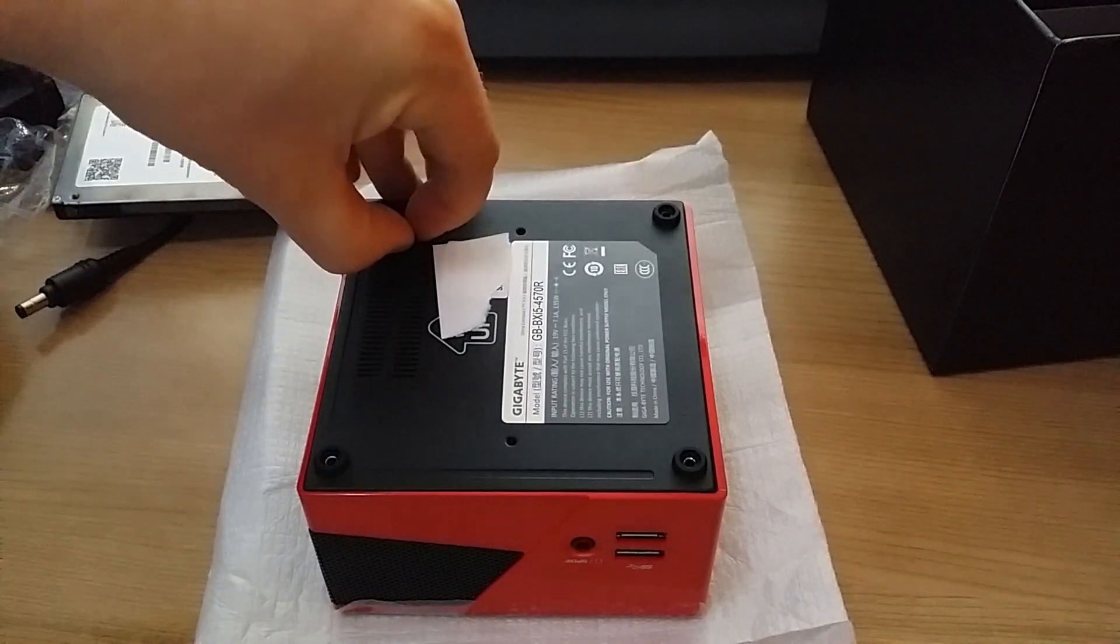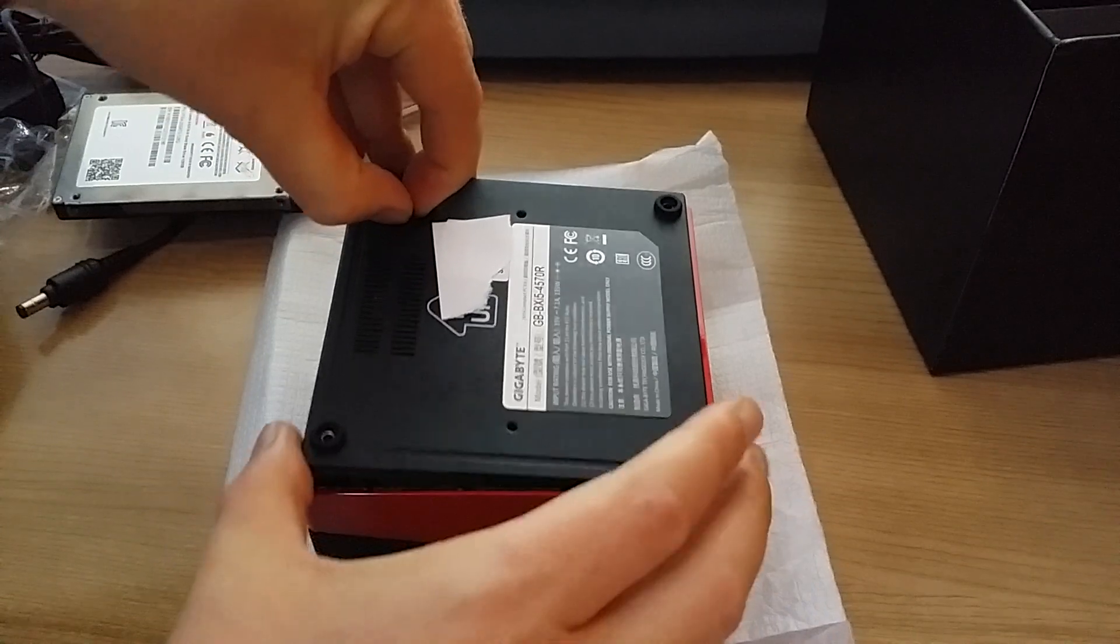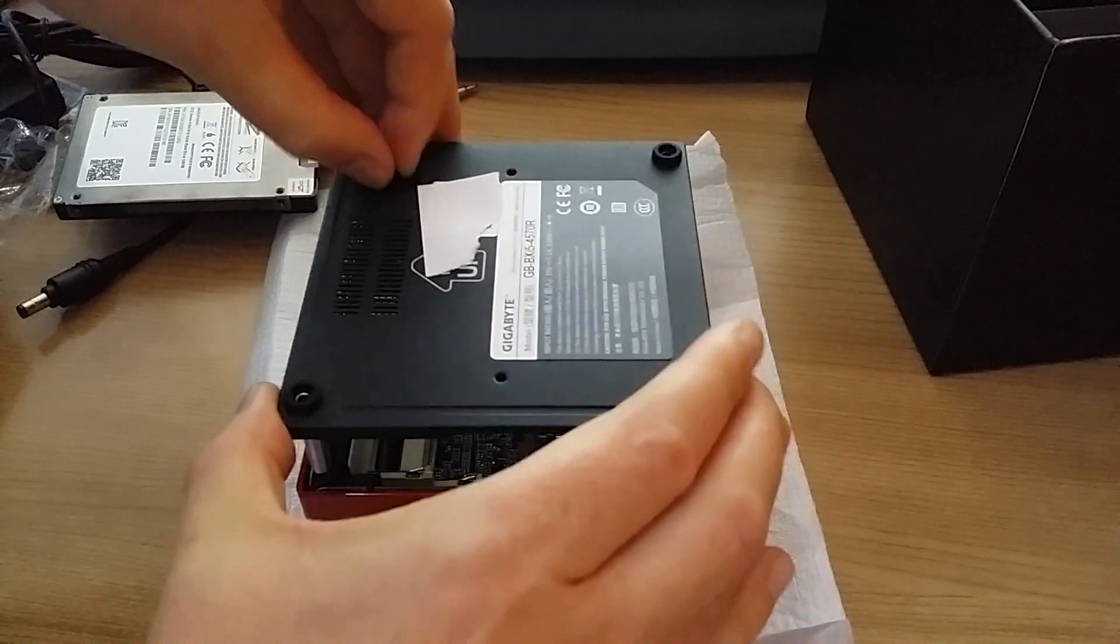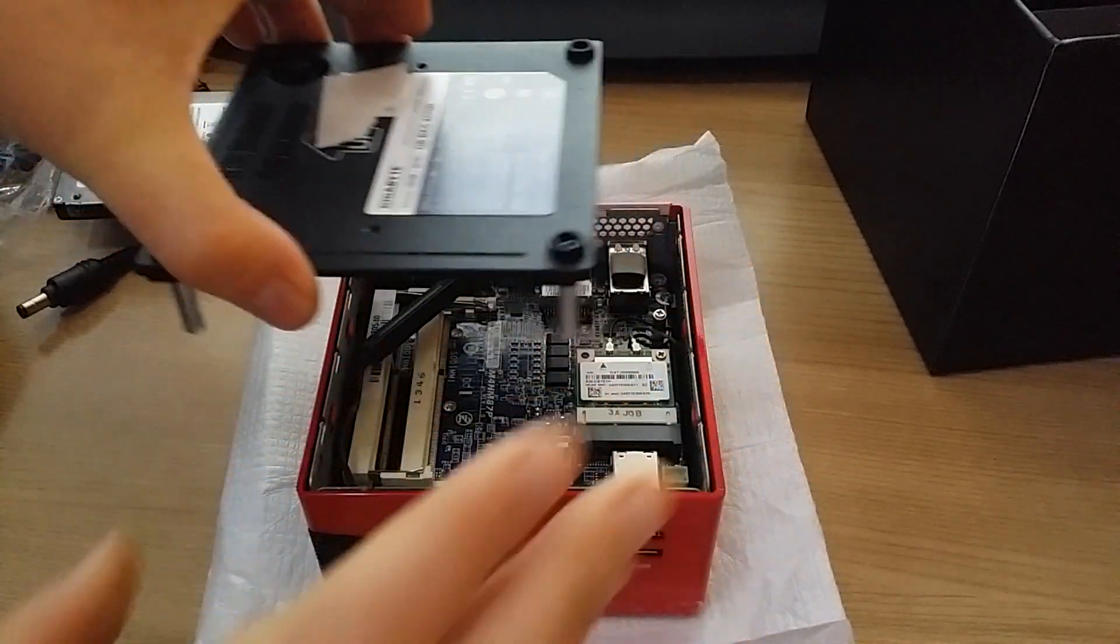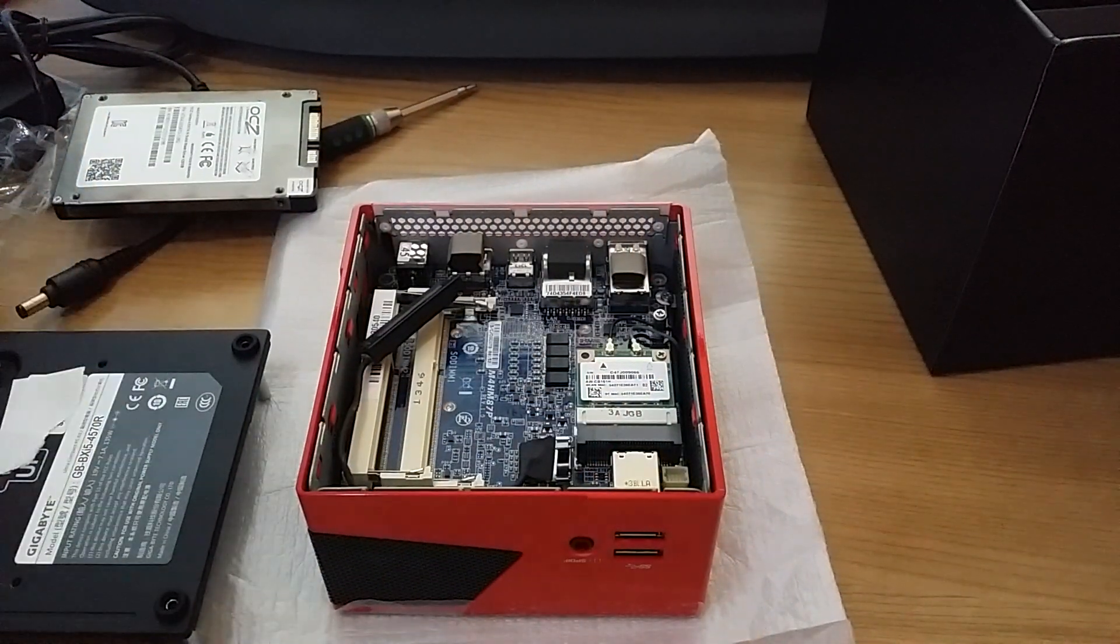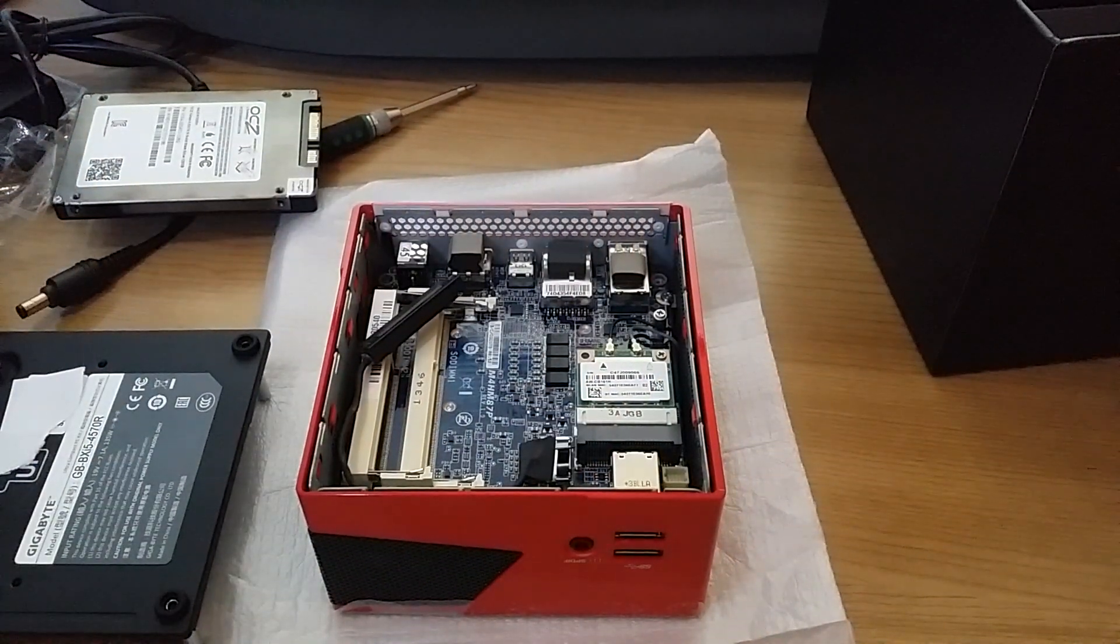And just lift it up, and it will reveal the inside components.